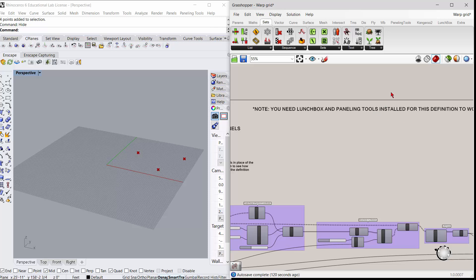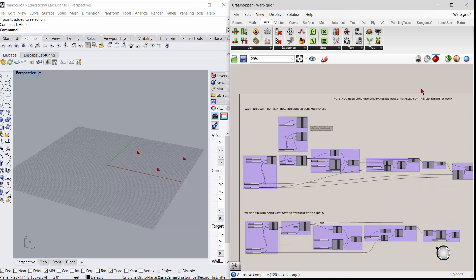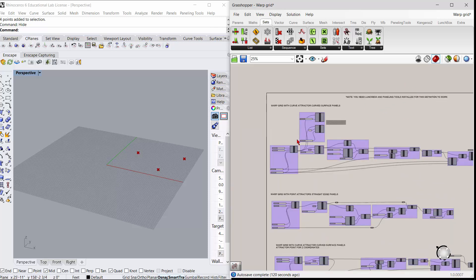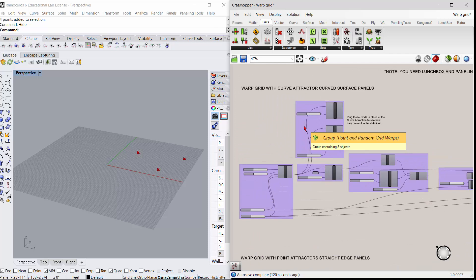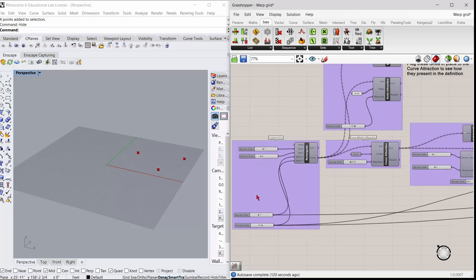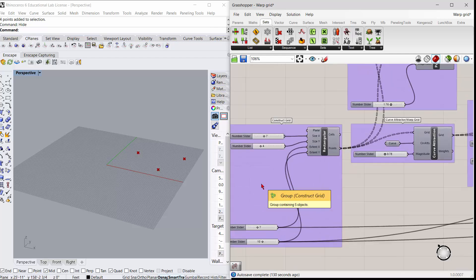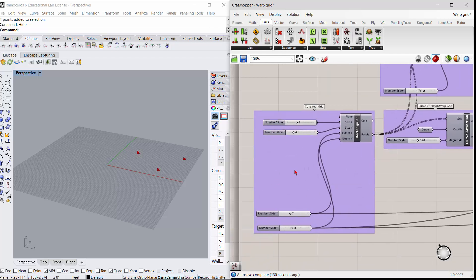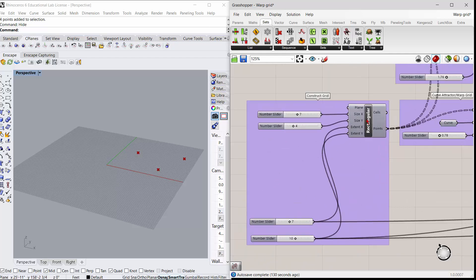So just to take a look at what we have, if we make a rectangular grid here, I'm just constructing a grid. If you preview that, you see it's just a grid with size and extents.